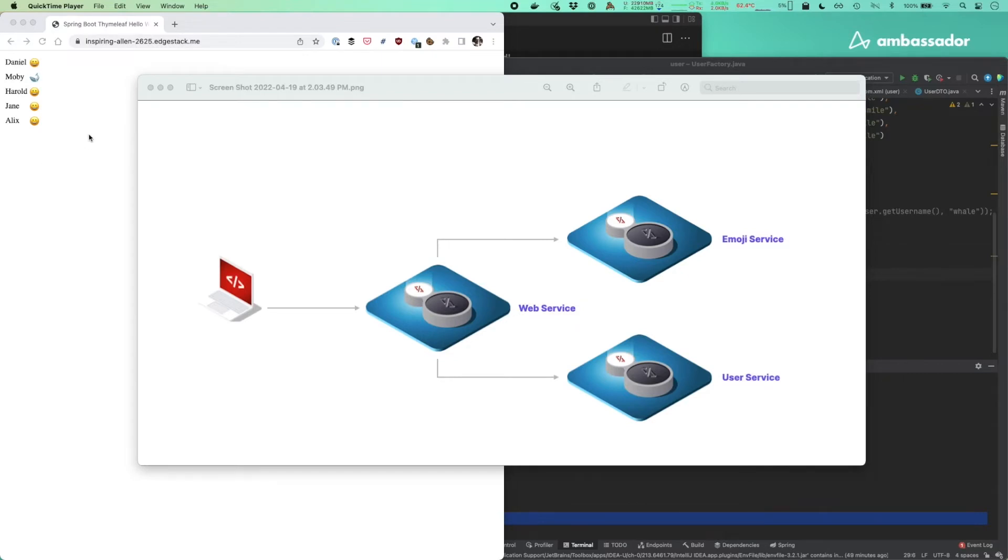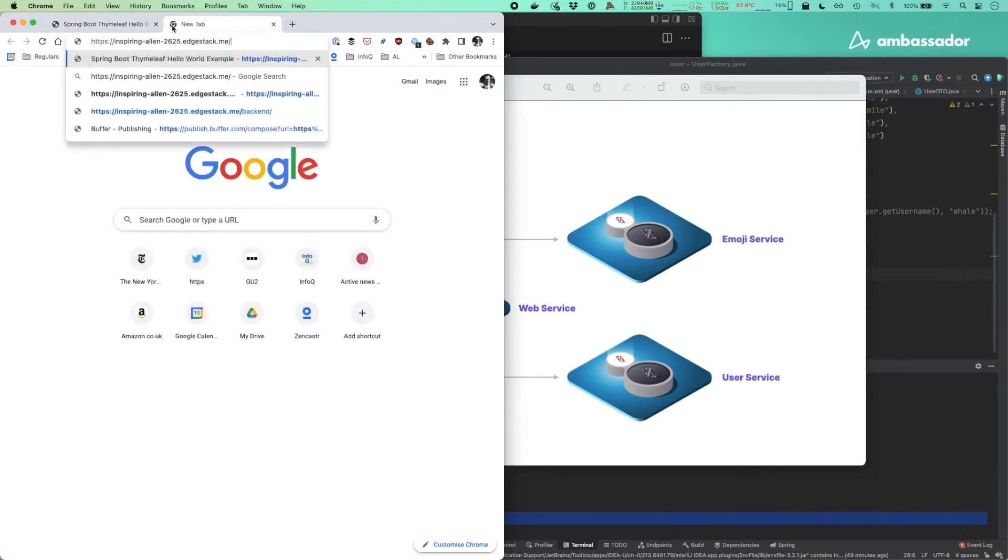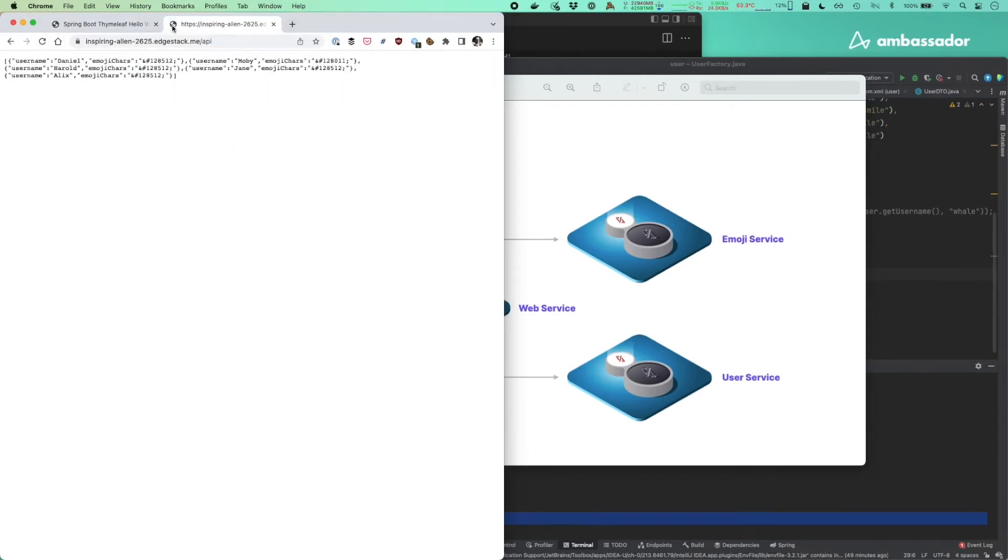So first off, we've got our application up and running here. You can see that each user has got the emojis. Clearly, we need more whales and DockerCon, right? We've also got an API behind the scenes that is powering that website, and I'm going to use this to test drive my changes.